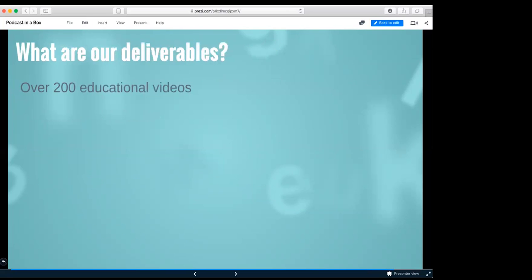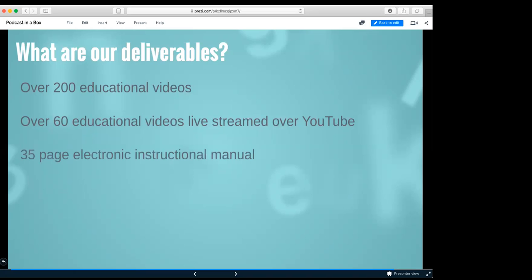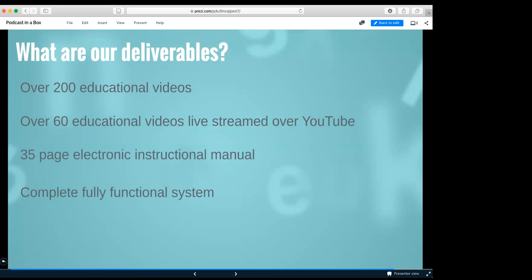And what are our deliverables? We produced over 200 educational videos that are on the YouTube channel that I control. Over 60 of the educational videos were live streamed over YouTube for a class. And I created a 35 page electronic instructional manual that will help any professor or anybody that wants to learn the system, how to do it, what supplies they need, the cost of the supplies, and how to run everything step by step. And a complete fully functional system, which can be viewed down at the SUNY Poly TV studio if it's still up and running.